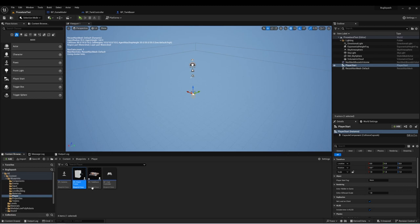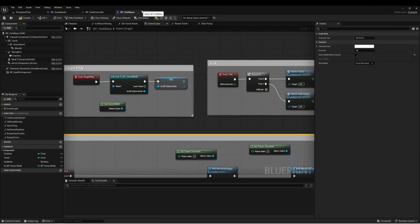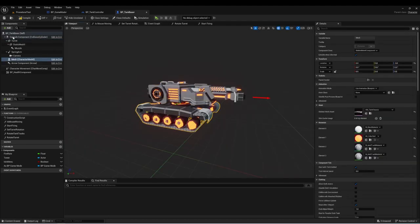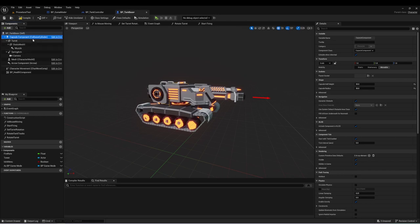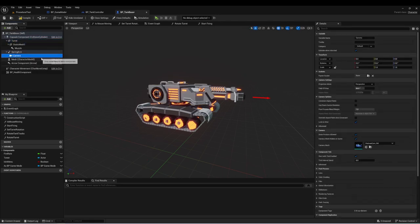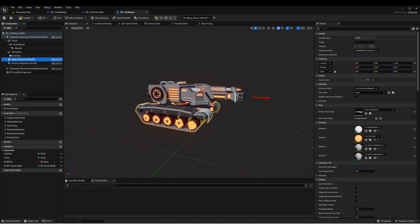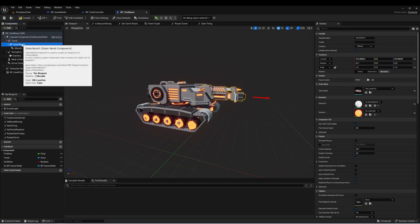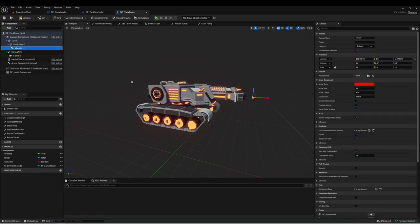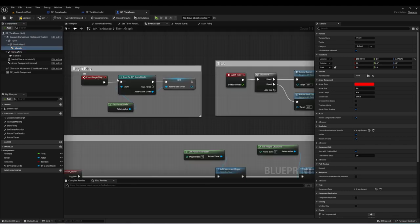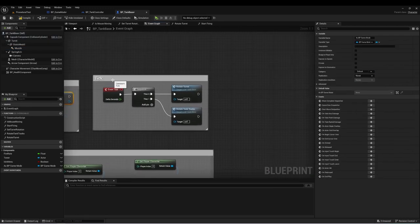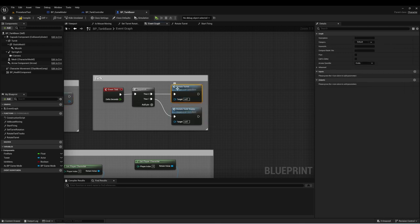I created a new actor called BP Tank Base, which is of type Character. In here I have a few different elements: my Capsule Component which comes with the character, a Spring Arm and Camera, my bottom mesh for the tank tracks, and a turret mesh with a static mesh for the gun and an Arrow Component I'm using as the muzzle. On Begin Play, we're getting our game mode and setting it as a variable. In the Tick, we have two functions: Rotate Tank Tracks and Rotate Turret.